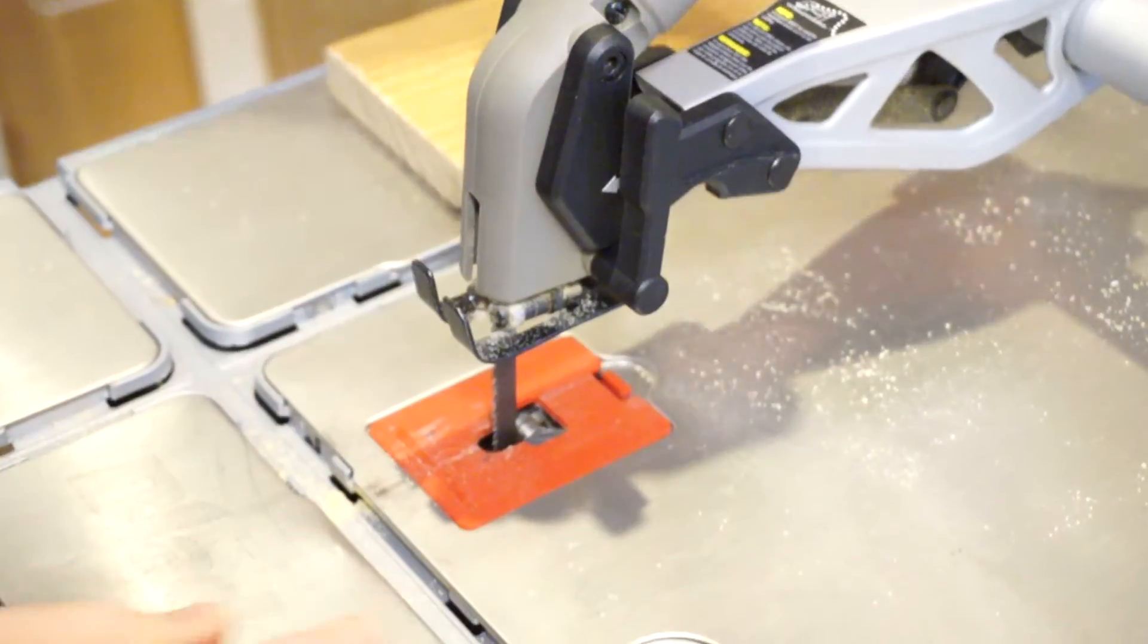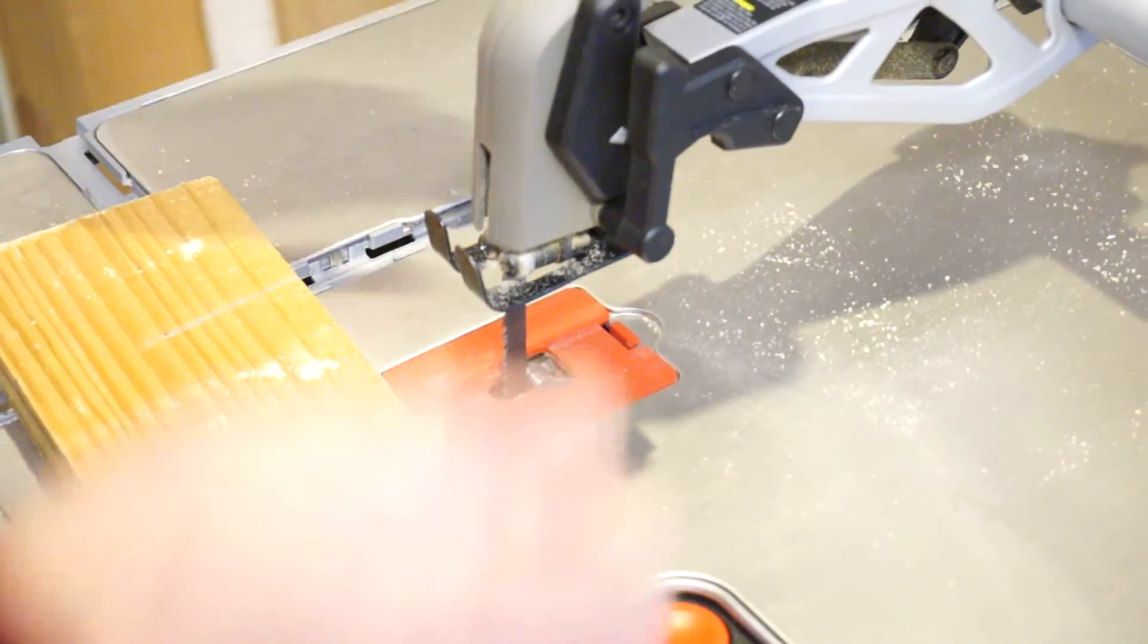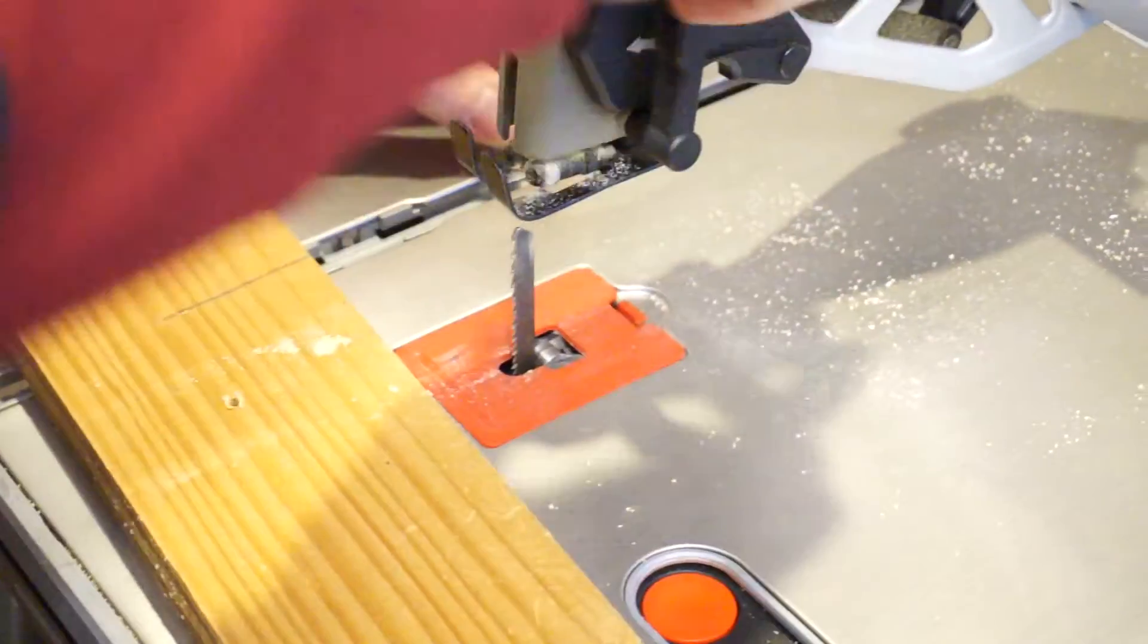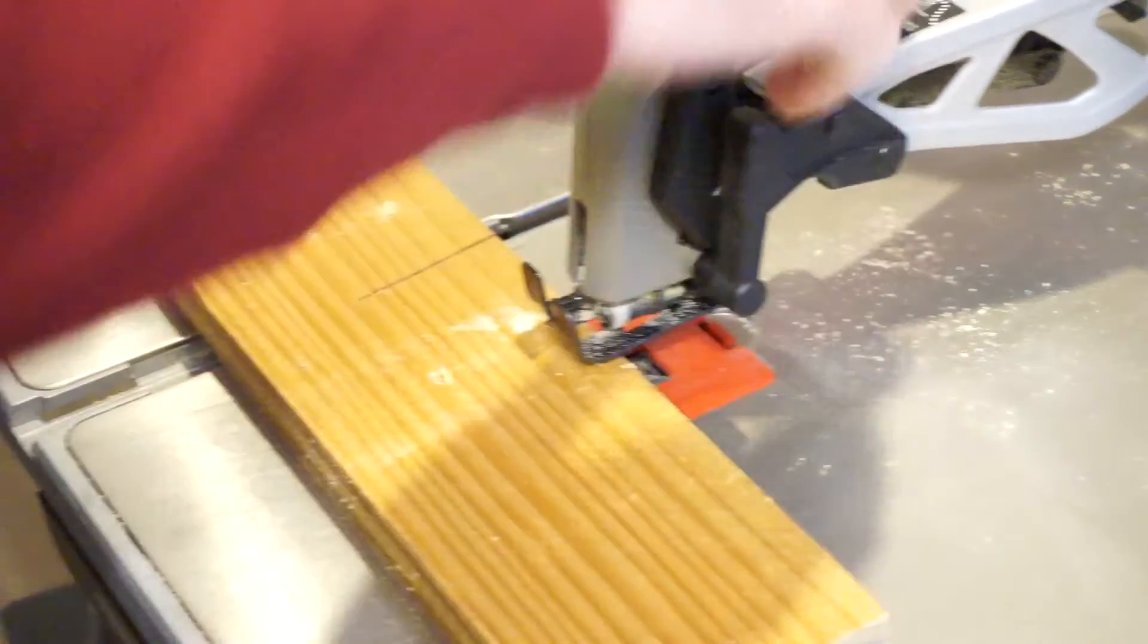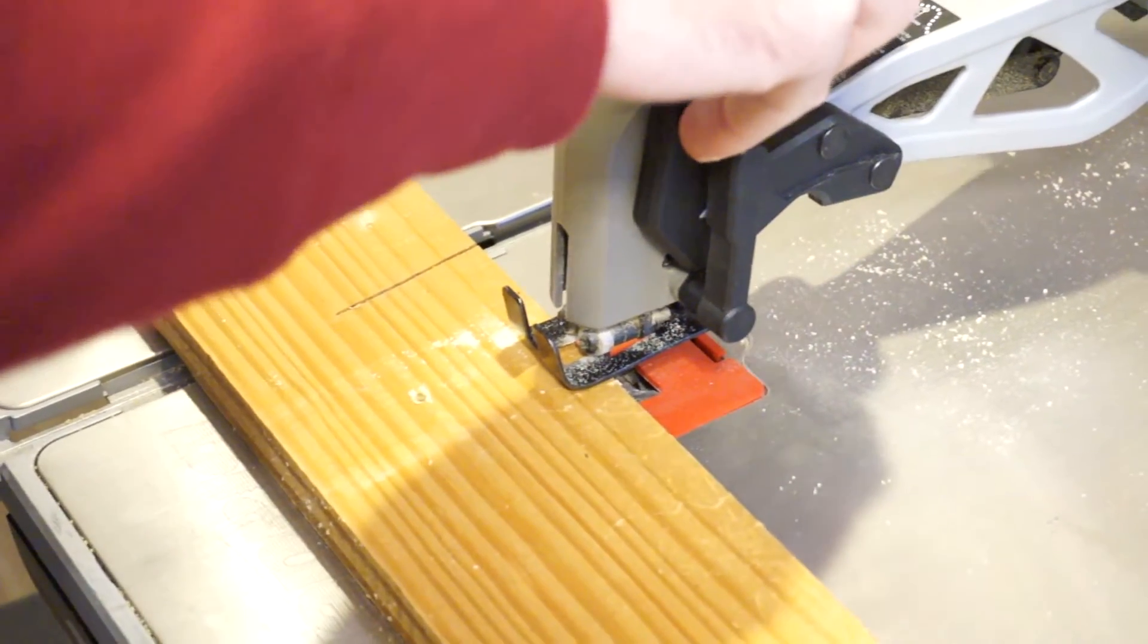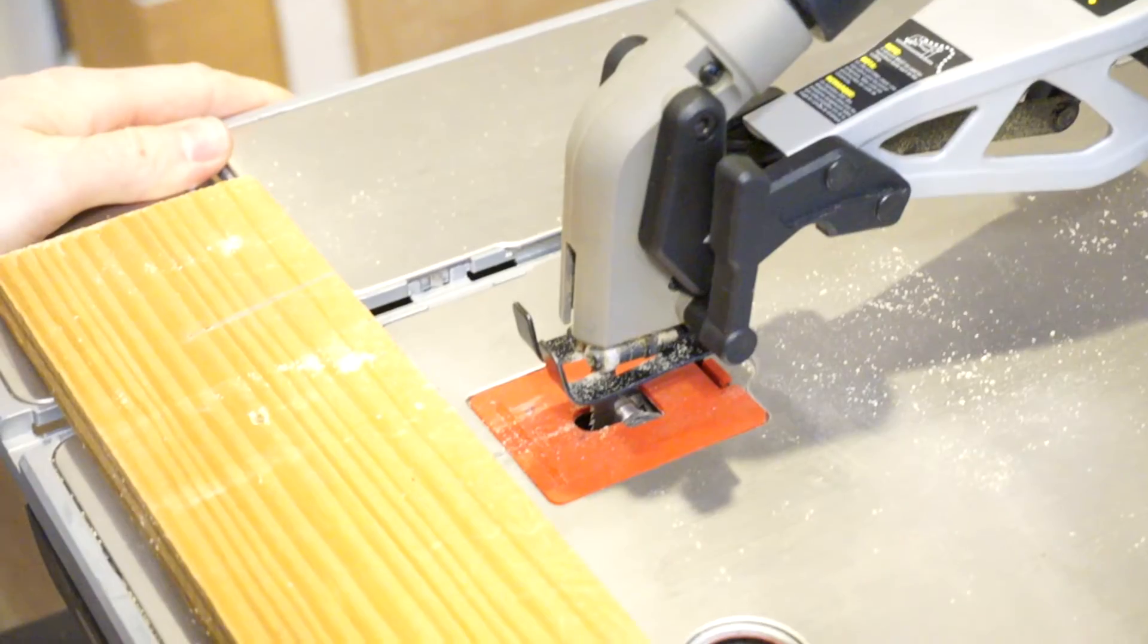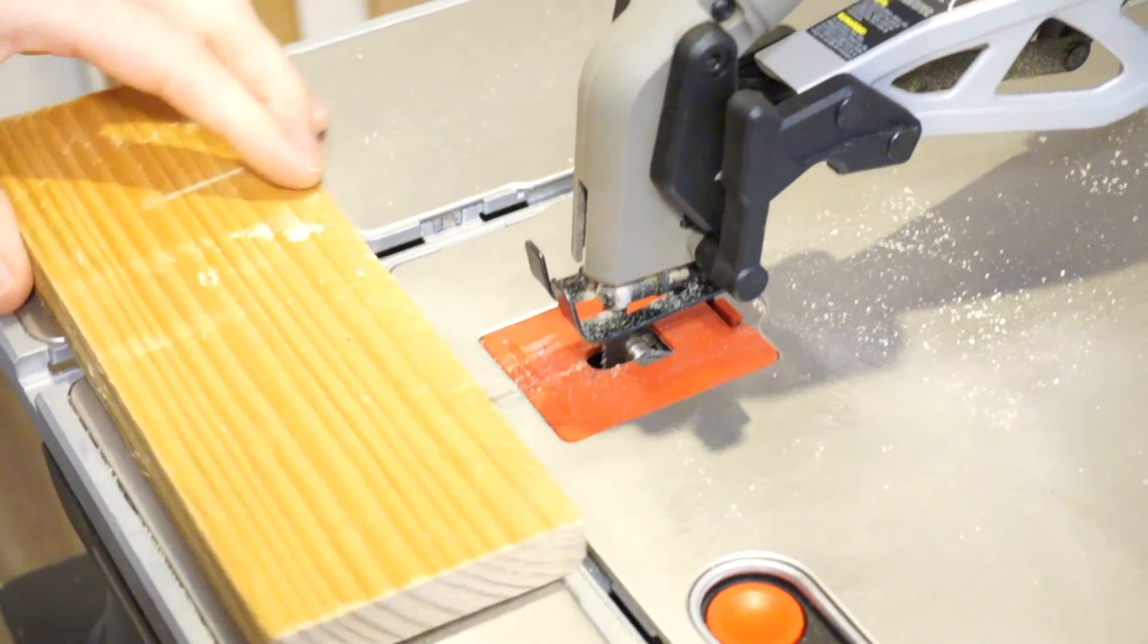We're just going to take a piece of pine here and just cut through it as a demonstration. This blade is a little bit dull, so it's not going to cut real fast, but we're just going to line up the arm and tighten it down. And then we're going to turn the power on and cut through the wood.